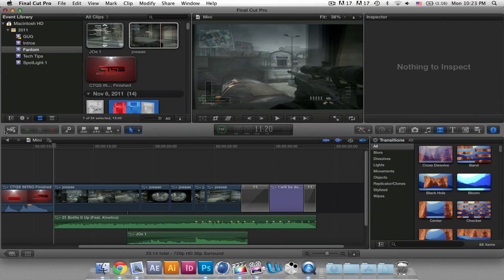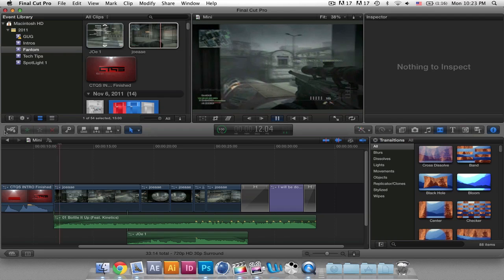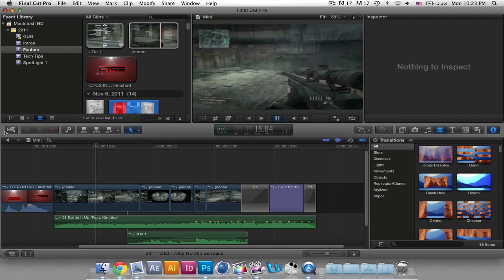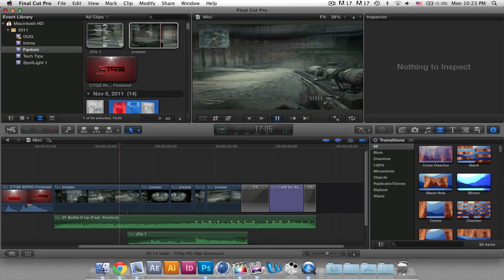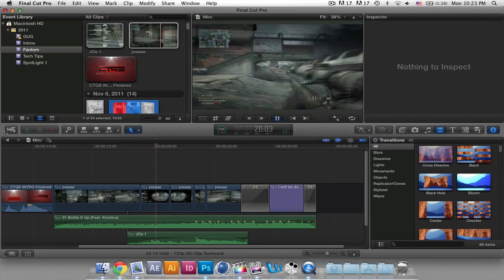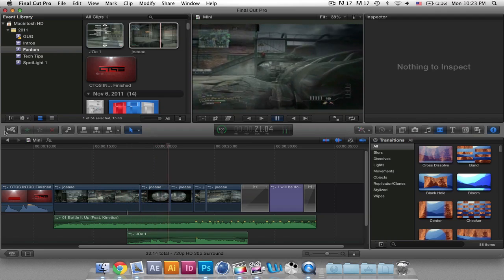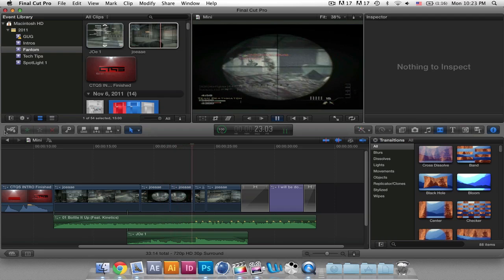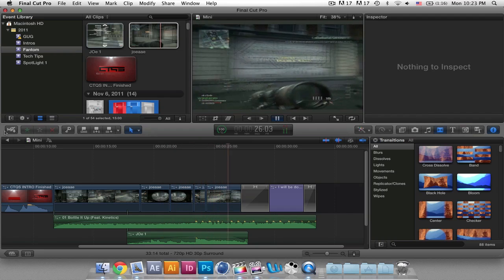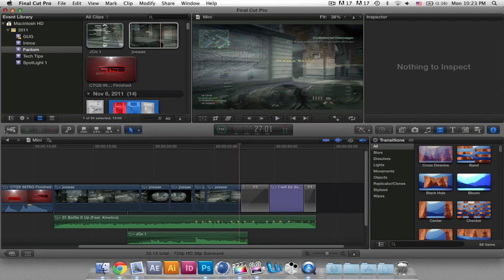Hey guys, Phantom Designs here, and I'm going to be showing you how I did the Twixter-looking effect inside of Final Cut Pro X that I used in this clip. I do not have Twixter Pro — I just used the slow motion retiming inside of Final Cut.